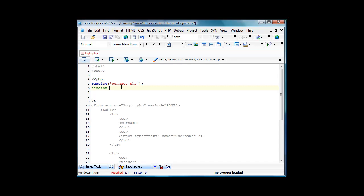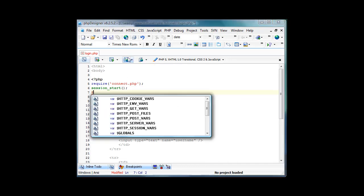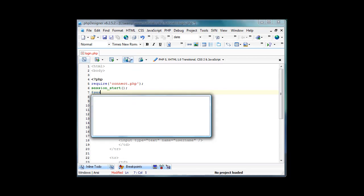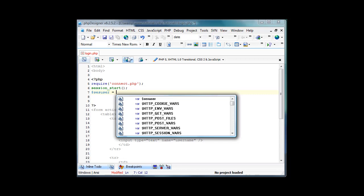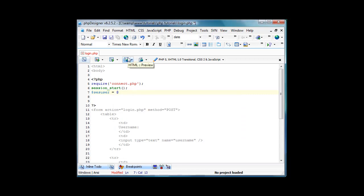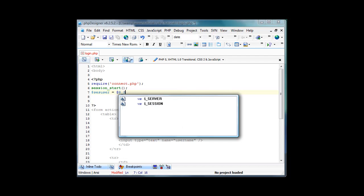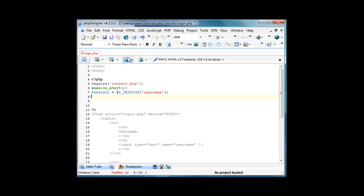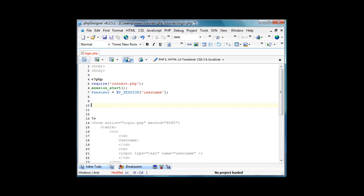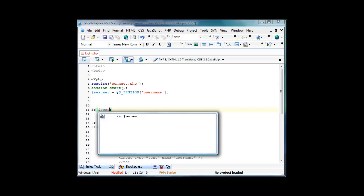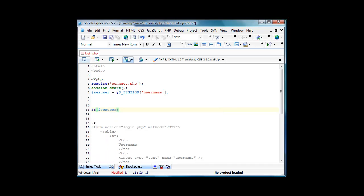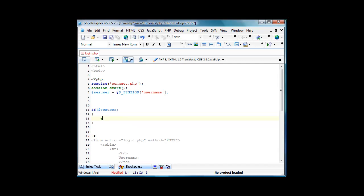We're going to do session start just like that. This is basically starting a session and we're going to do a variable ses user equals at which takes away the notice for this, dollar sign underscore session and then in brackets and quotes we'll put username. So now we're just going to skip a few things and we're going to type if ses user meaning if there is already a session we're going to put it in brackets and put die you are already logged in.